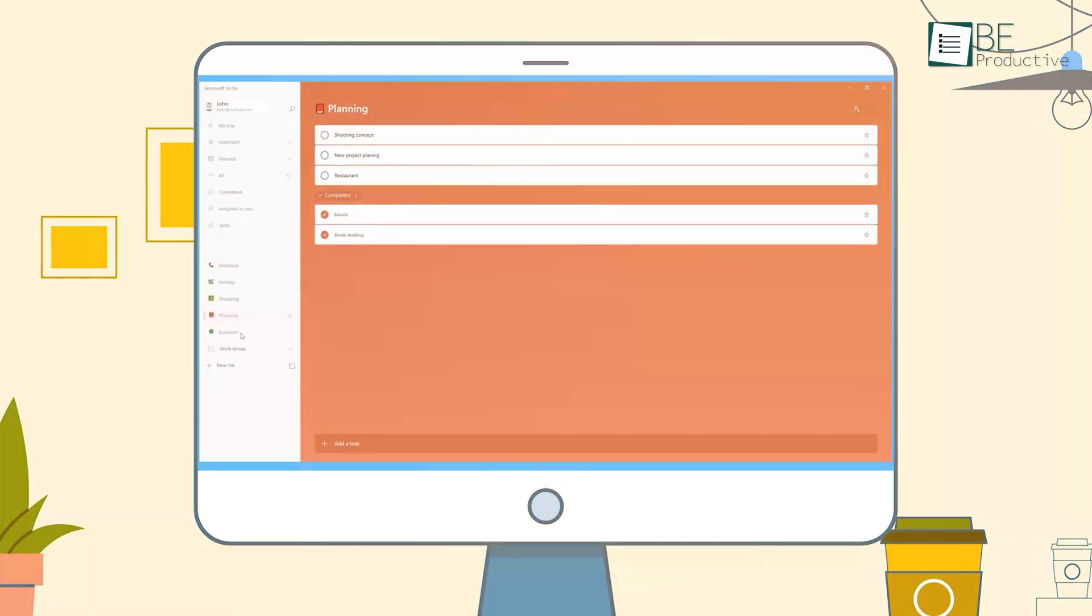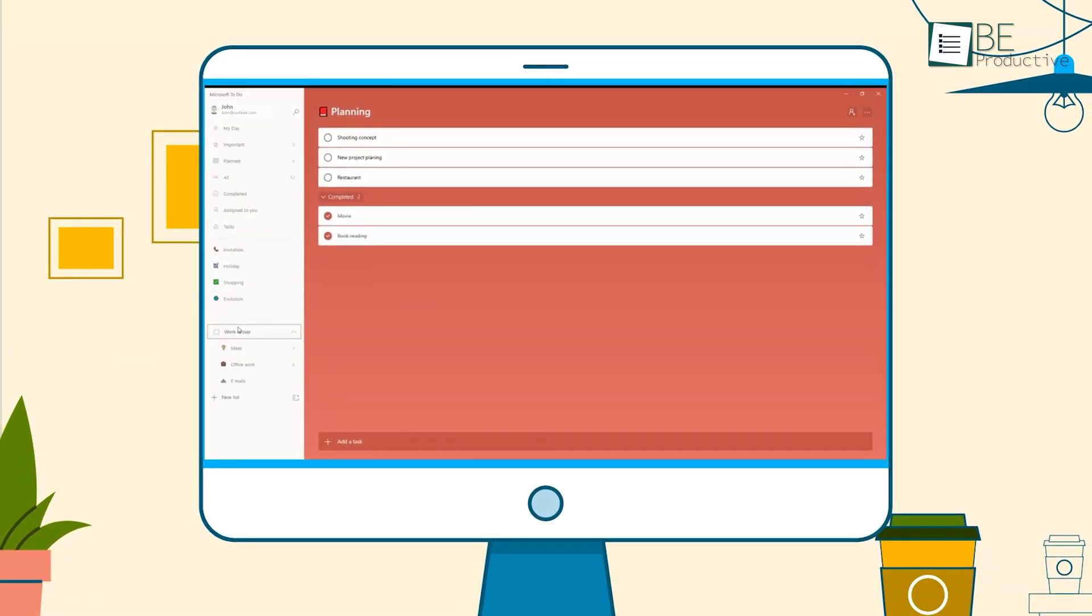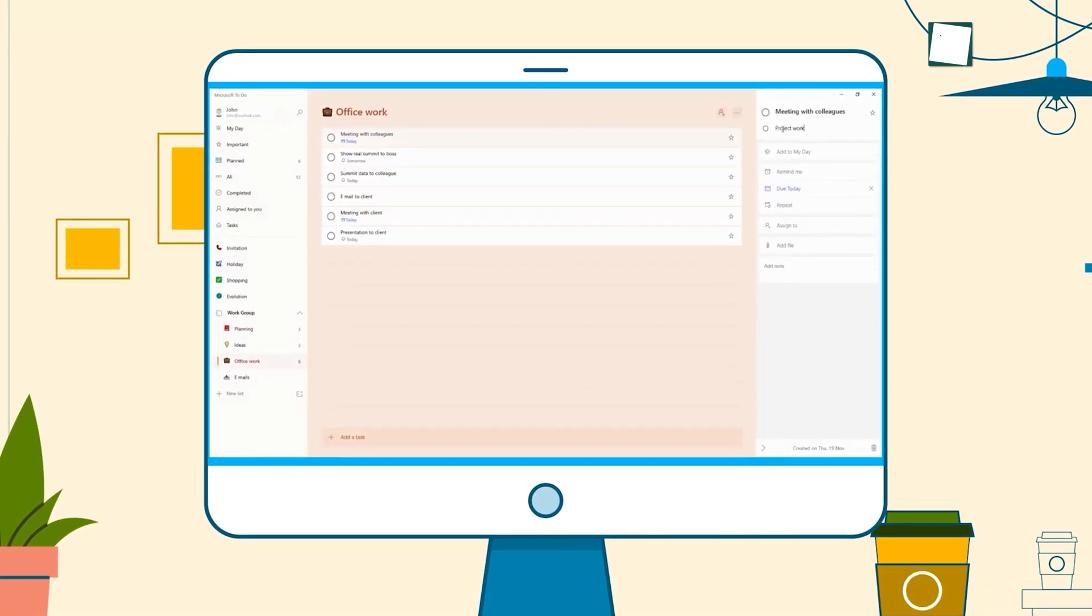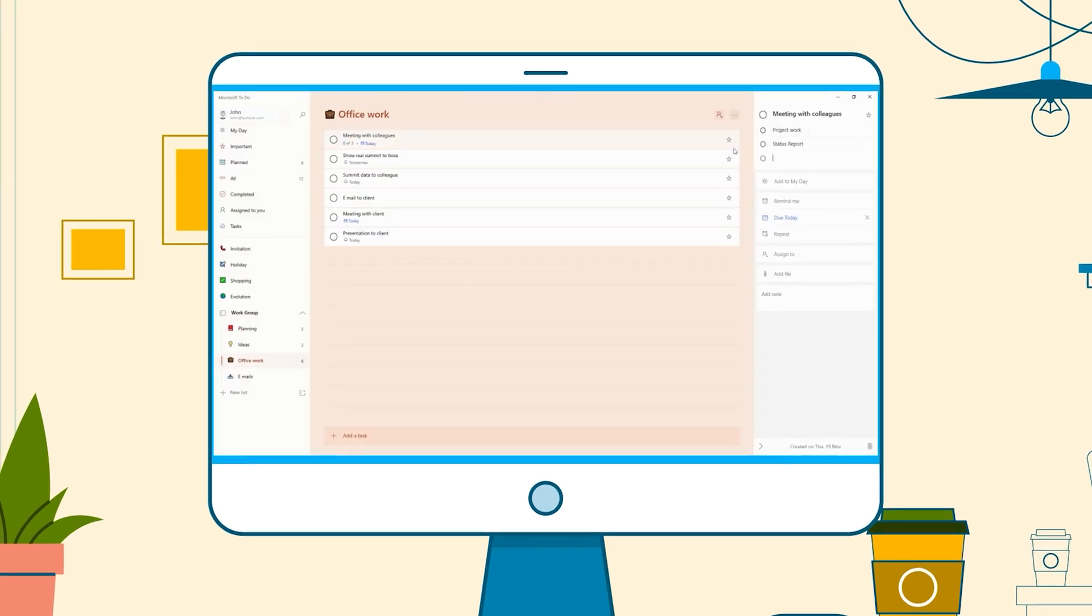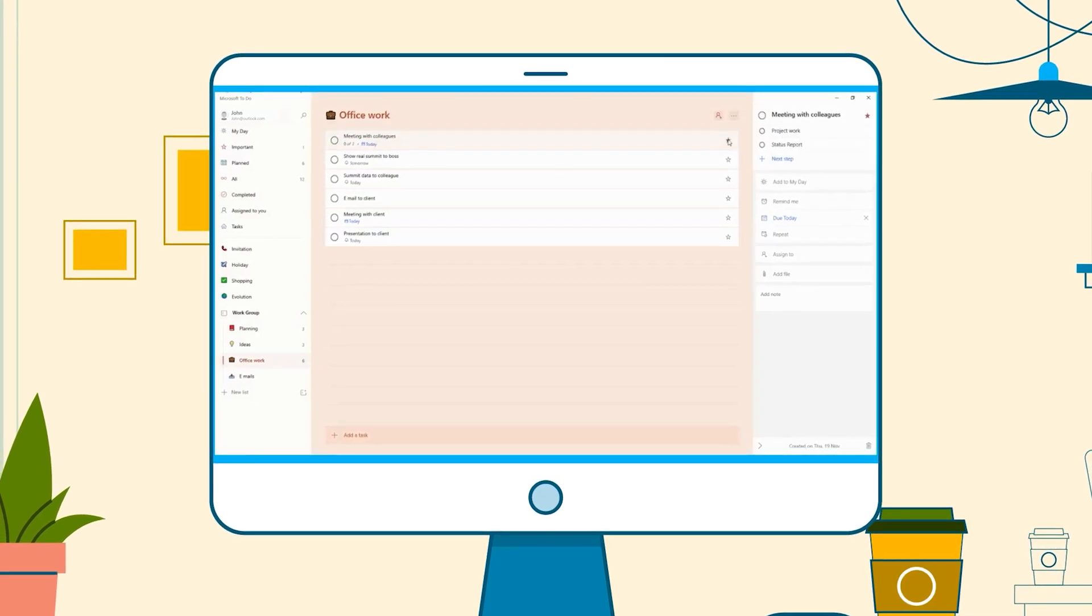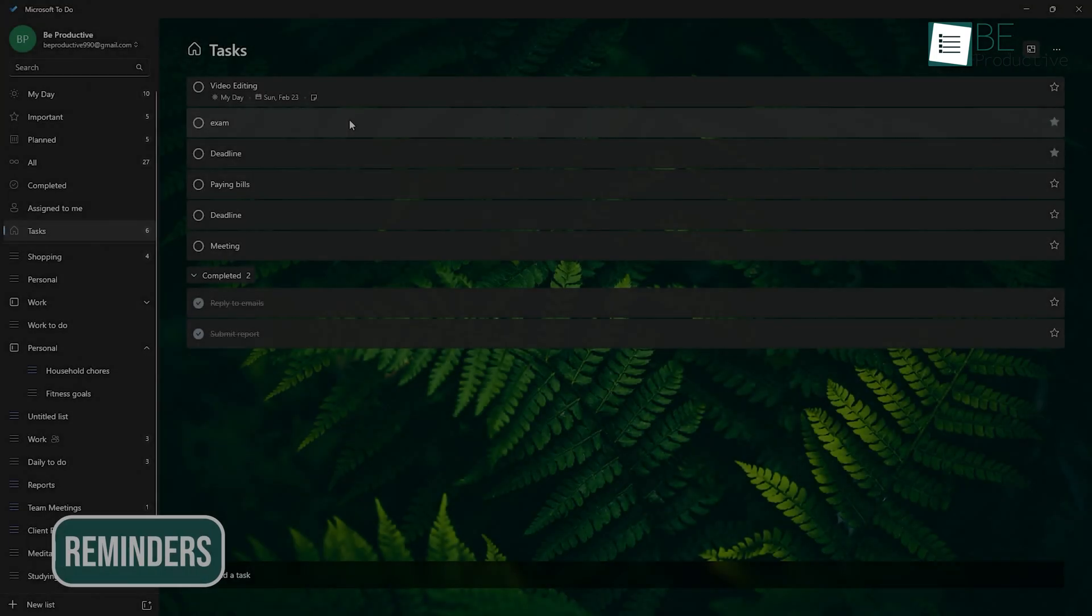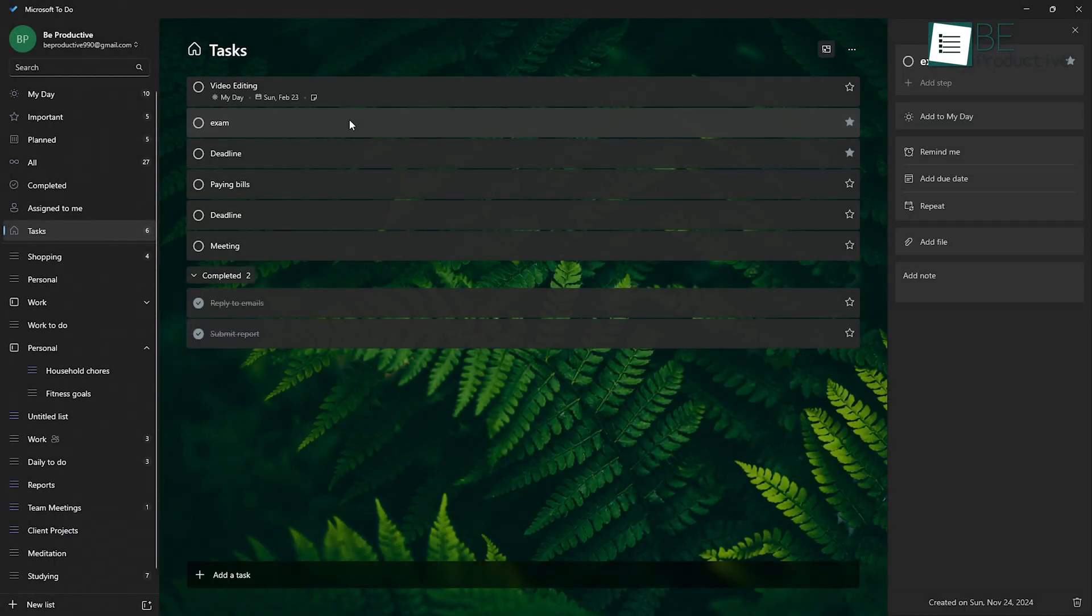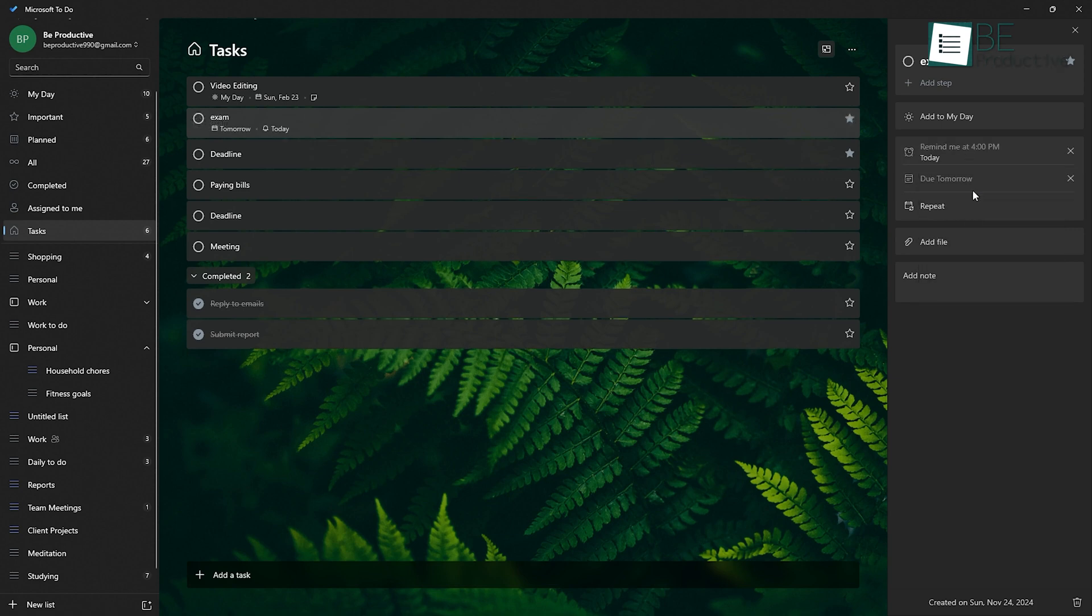Now, let's talk about the features. Microsoft To-Do doesn't try to do everything. It focuses on what really matters when it comes to staying on top of your tasks. Here's what you can expect. Honestly, who hasn't forgotten a deadline or an important task? With Microsoft To-Do, you can set due dates and reminders for each task. That means you get a little nudge when it's time to do something, which is really helpful for staying on track. Especially when you've got a lot going on.